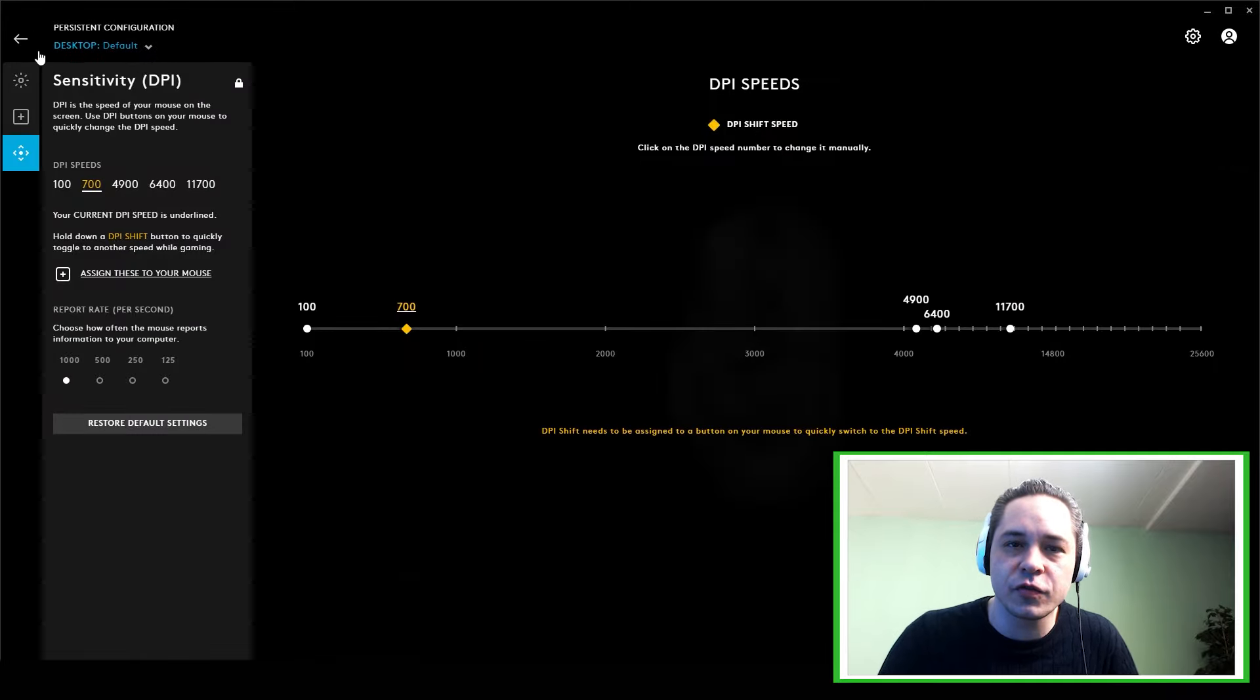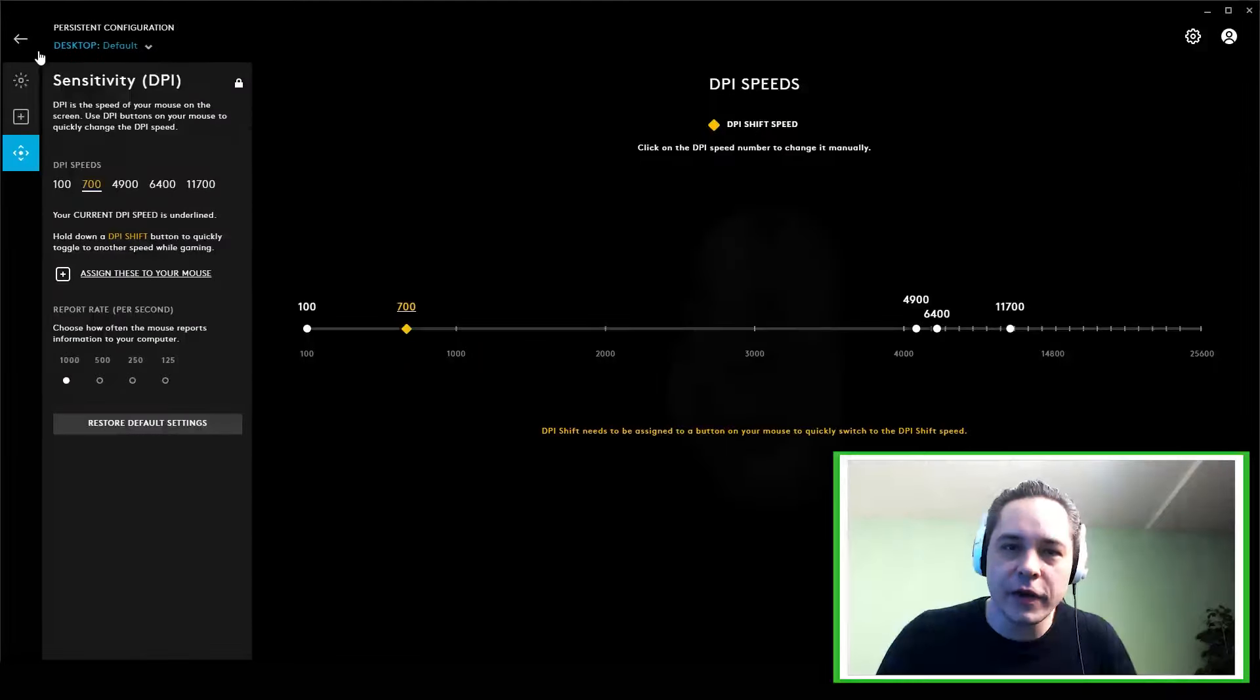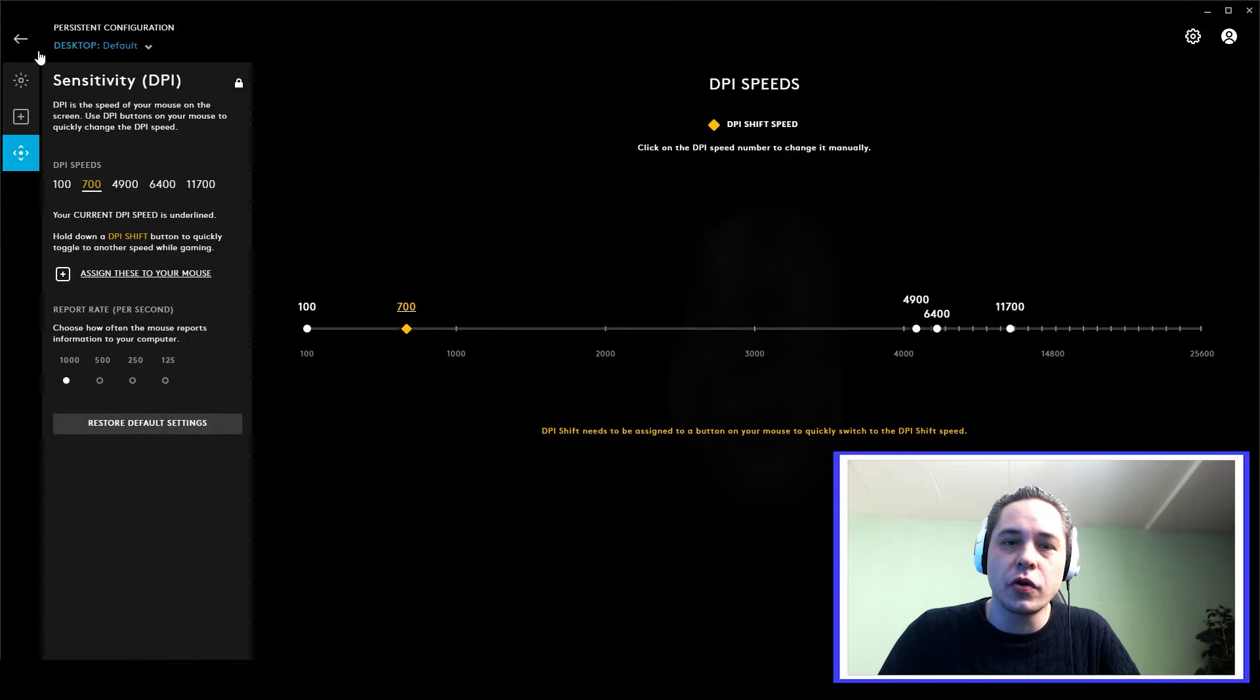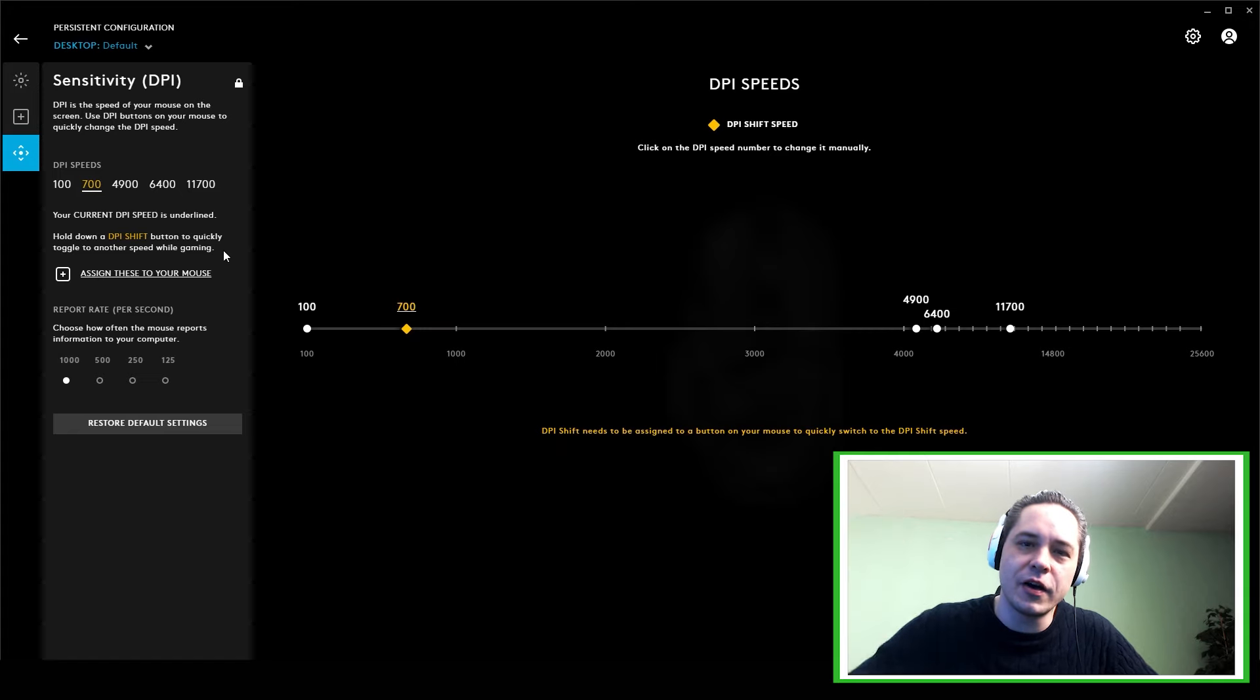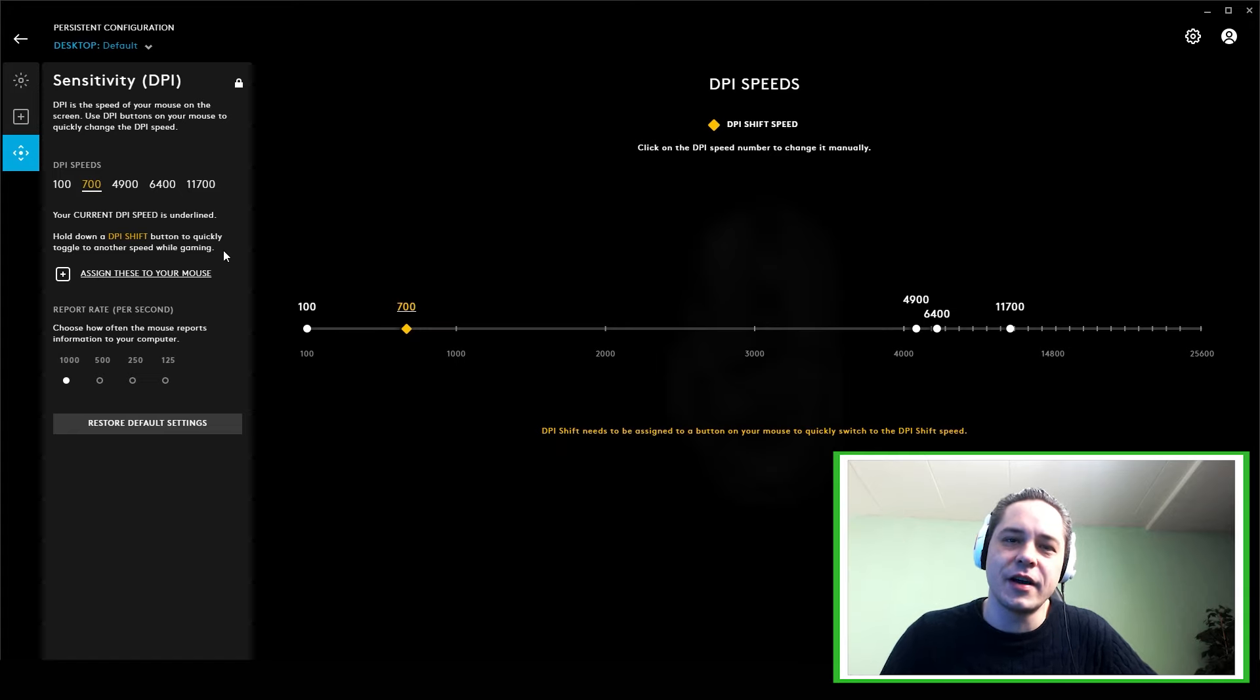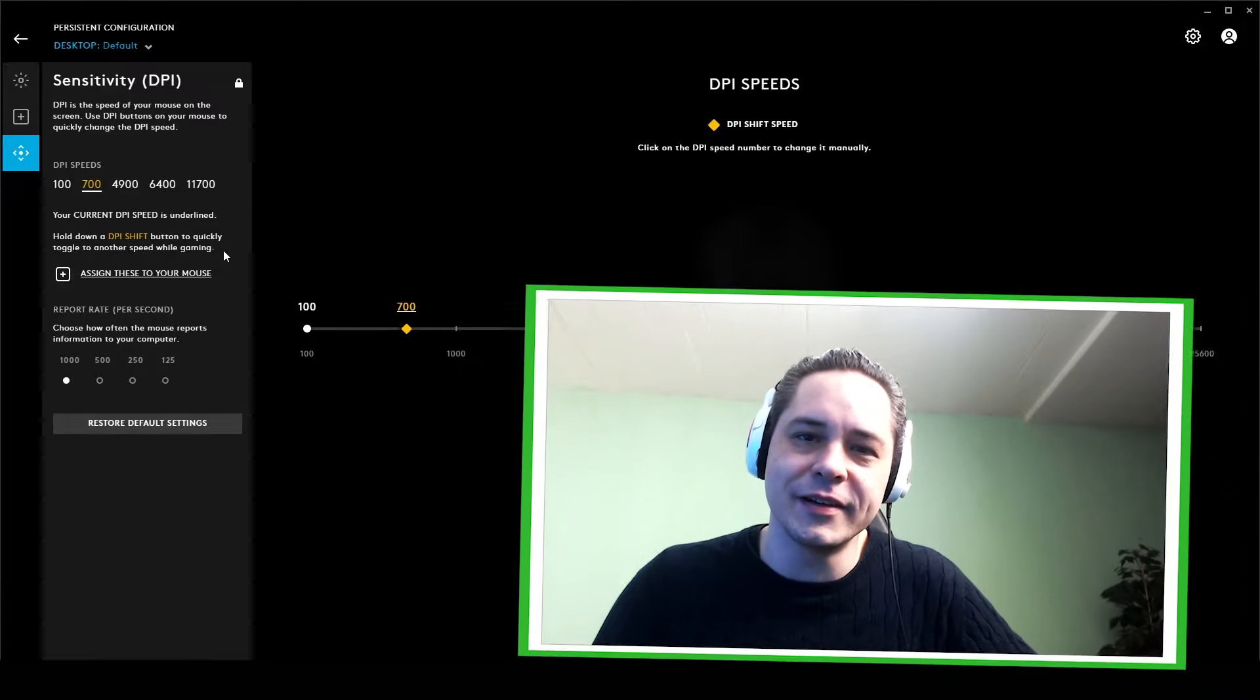prevent swapping your profiles in game. So I hope this will fix your problem, guys. Thanks for watching. I hope you liked it, and see you guys next time. Bye bye, guys.